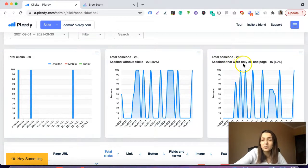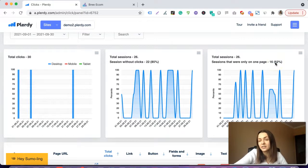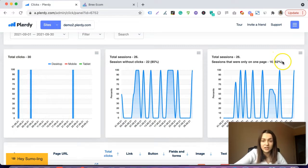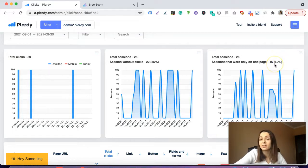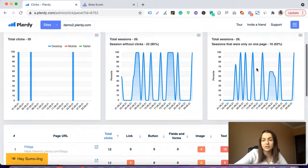We can also see sessions that were only on one page — basically it means bounce rate. It is bad to have a high percentage of those sessions. So if you see that there are a lot of sessions that were only on one page, you also need to find the reasons and improve this metric.